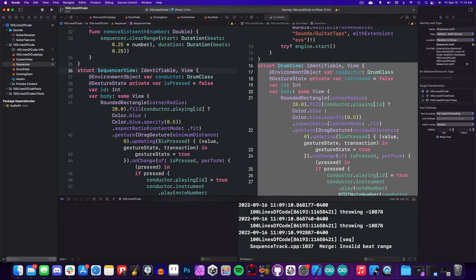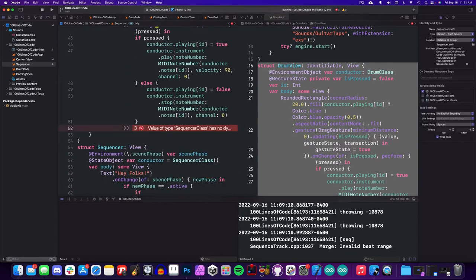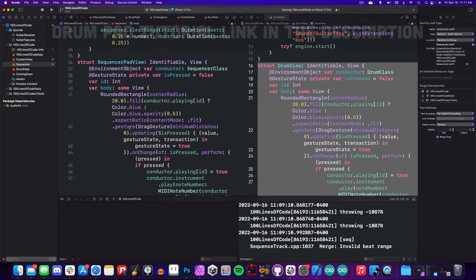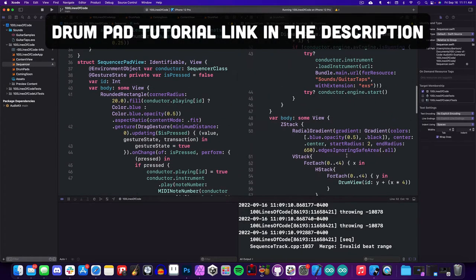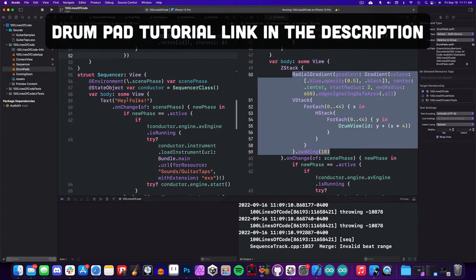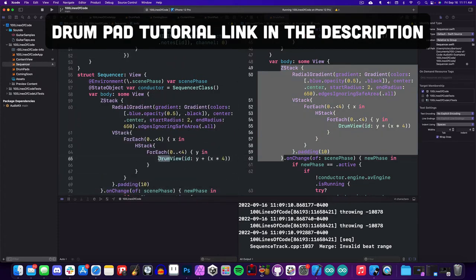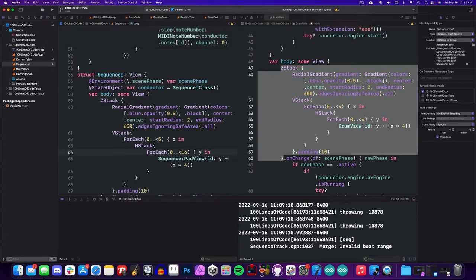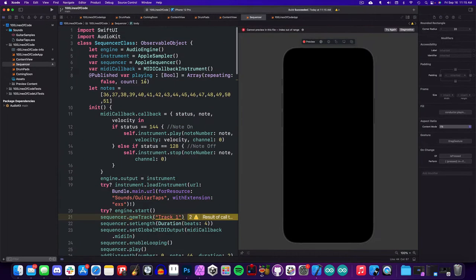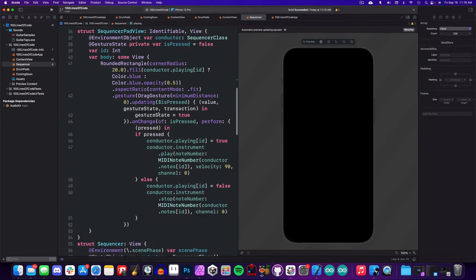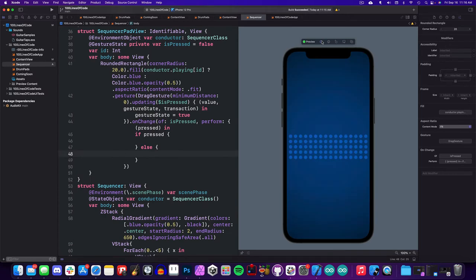And now that we have the sequencer working, let's work on the user interface. Once again, I'll grab some code from our drum pad example and edit the values to give us a 16 by 5 grid that corresponds with our sequencer. Here is how that looks, but we need to add the logic for adding events to our sequencer.